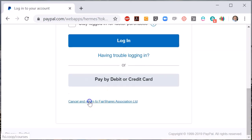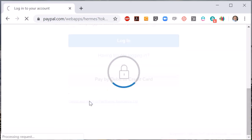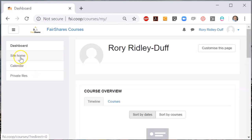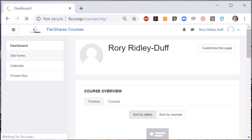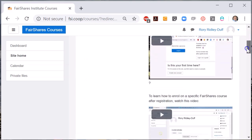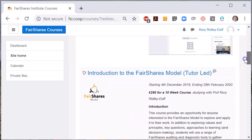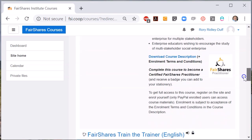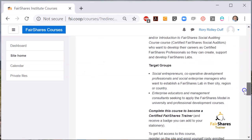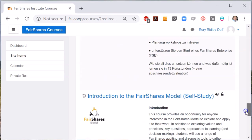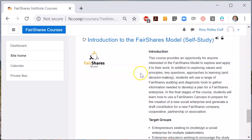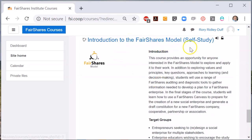It is slightly different if you are enrolling on a free course that permits self-enrolment. At fsi.coop/.courses there is a self-study version of the Introduction to Fair Shares Model course. Scroll down the screen until you find the self-study version. This version of the course is free because there is no tutor support.